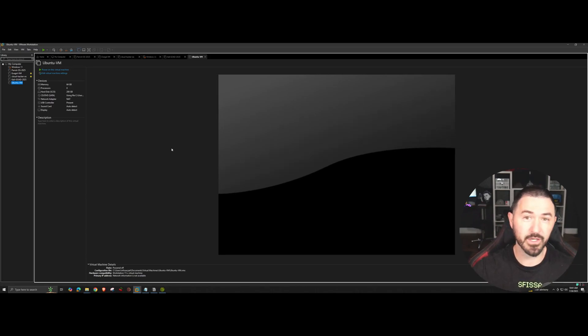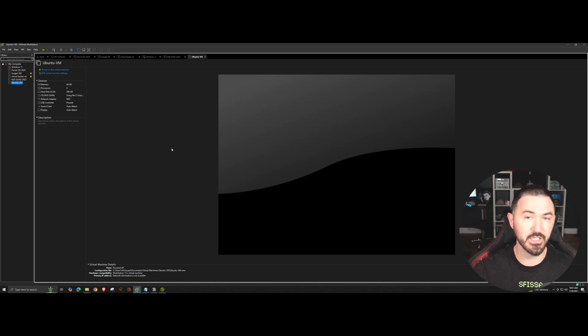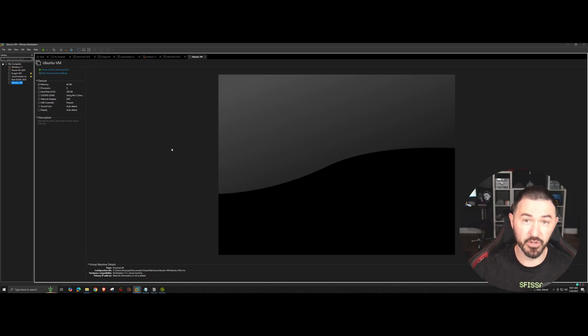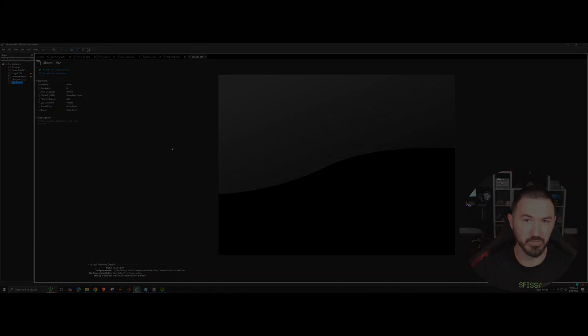That's it for today's video, it's quick and simple. It's how to set up nested virtualization in VMware Workstation 17 or VMware Workstation as a whole. Thank you so much and I'll see you guys in the next one with further Goad series videos. Thank you so much.